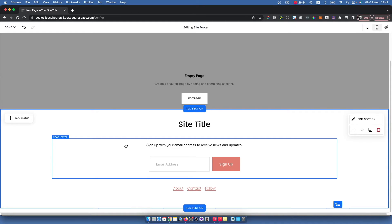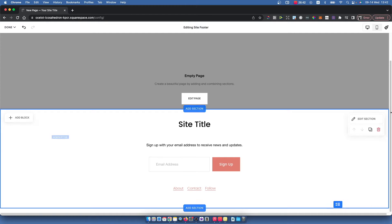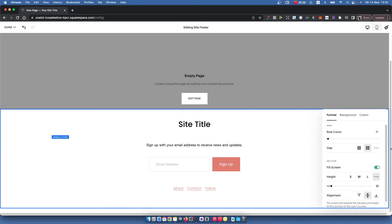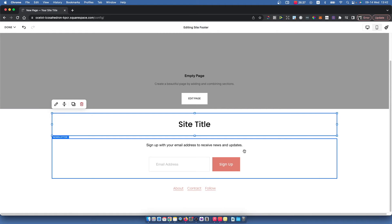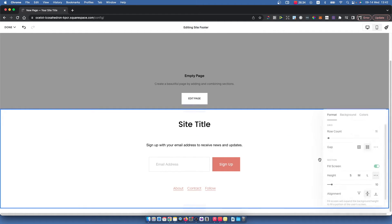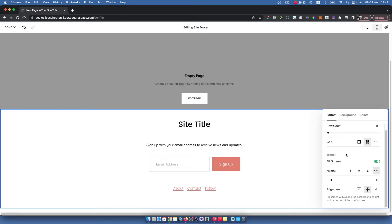Let's say you want to add some social media links. You can easily do that by pressing edit section here and doing a bunch of different things.